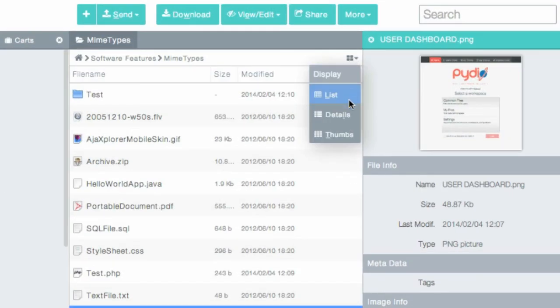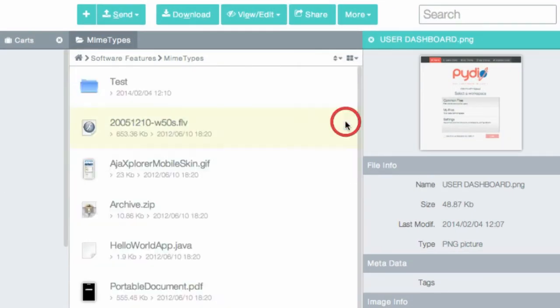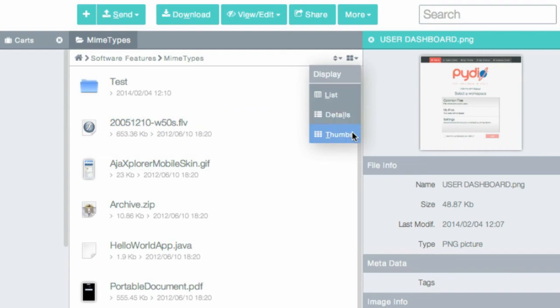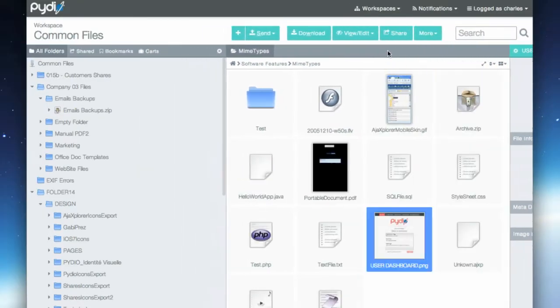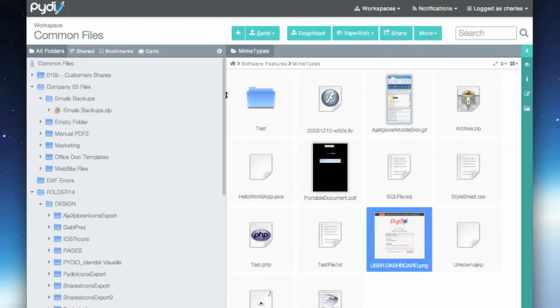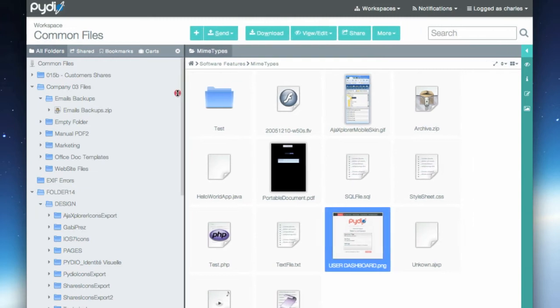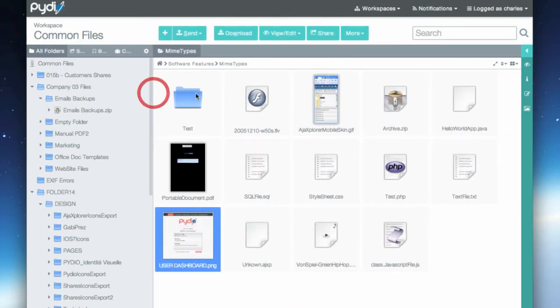The display can be changed depending on your requirements, from a detailed list with a lot of information to a thumbnails grid where you can tune the size of the images.